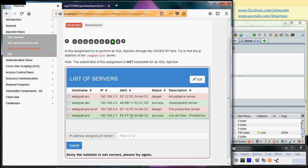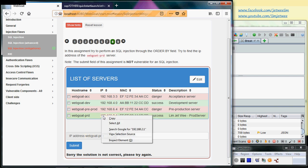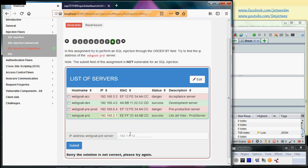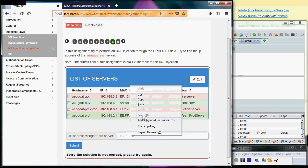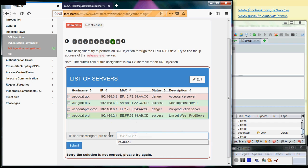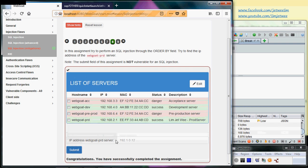If I now just take this IP address and paste it here and do a submit, well, now of course it will look more authentic.